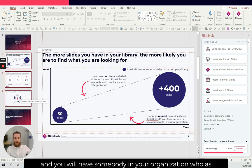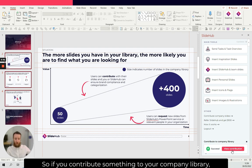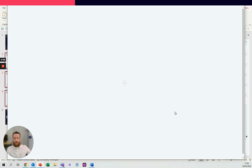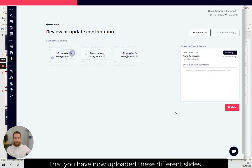You will have somebody in your organization who, as a default, is responsible for all of these contributions. So if you contribute something to your company library, somebody has the responsibility and they will be notified that you have now uploaded these different slides.